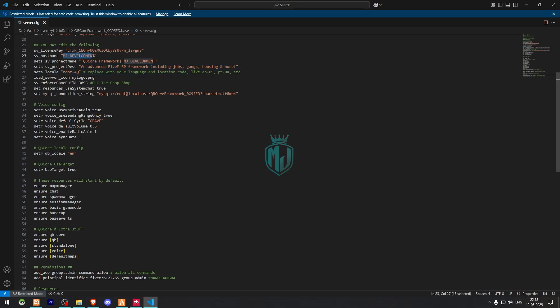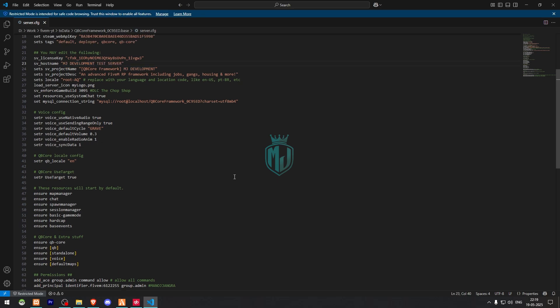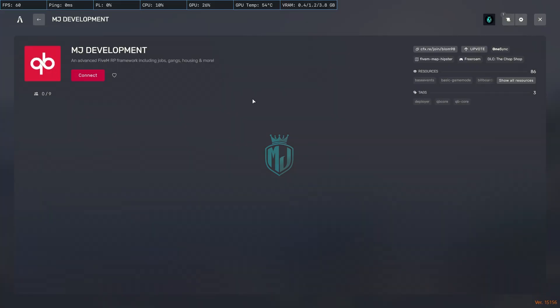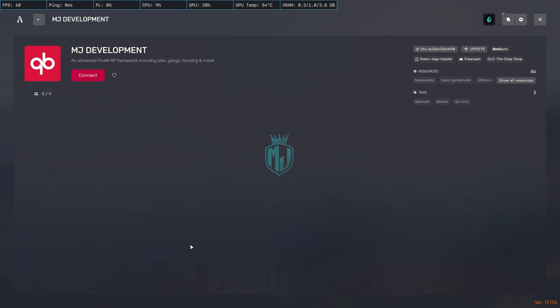First we need to change the name, so we'll just make it like MG Development Test Server. The same way you can change its description. A server for making FiveM tutorials for MG Development. This is how you can add your server name right there, server description right there, and that's it.